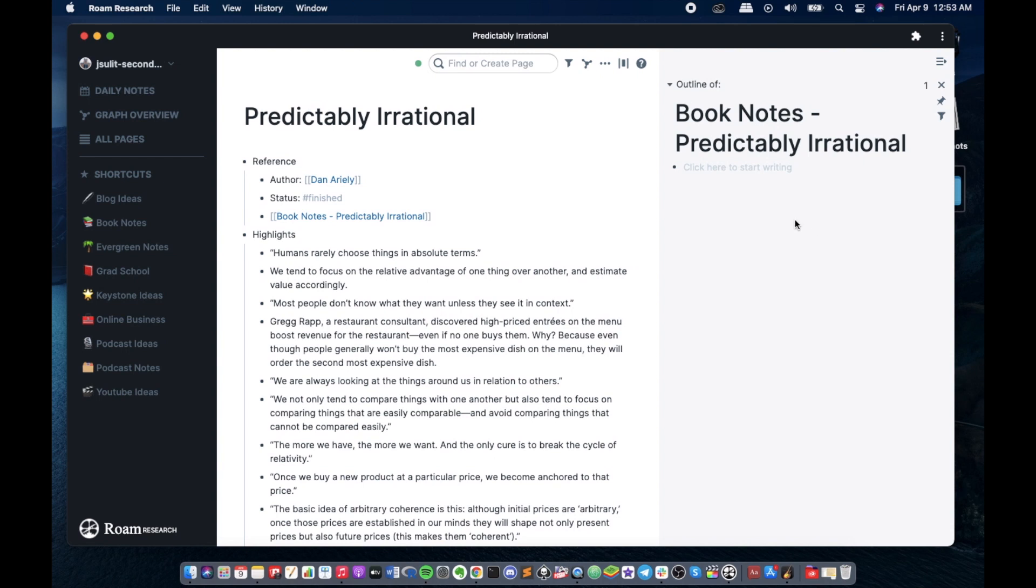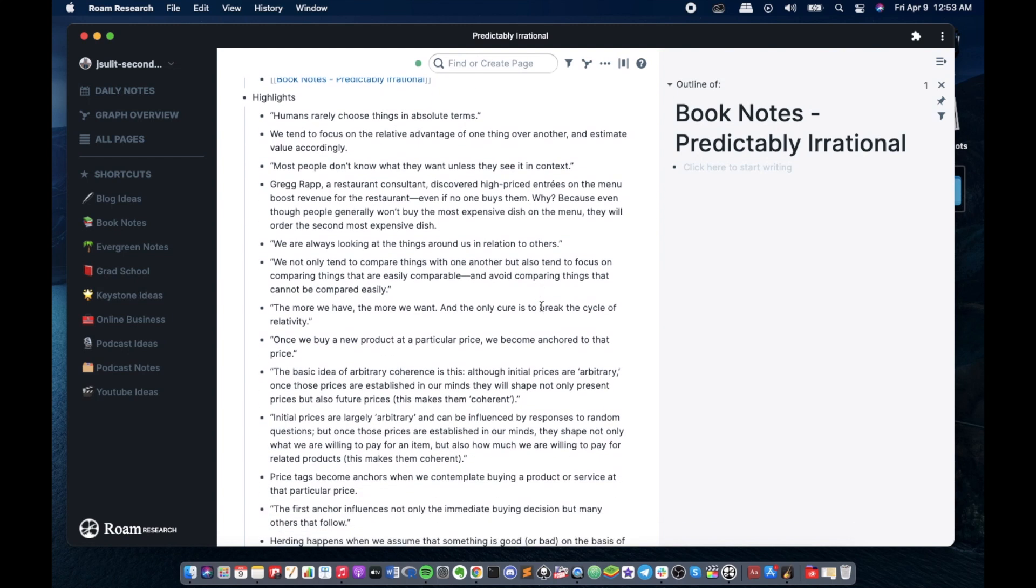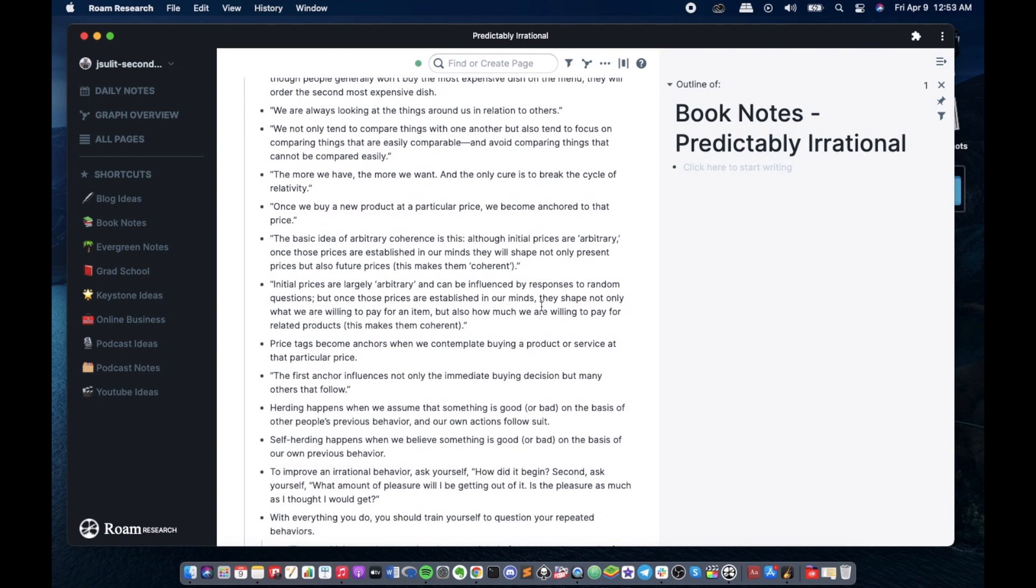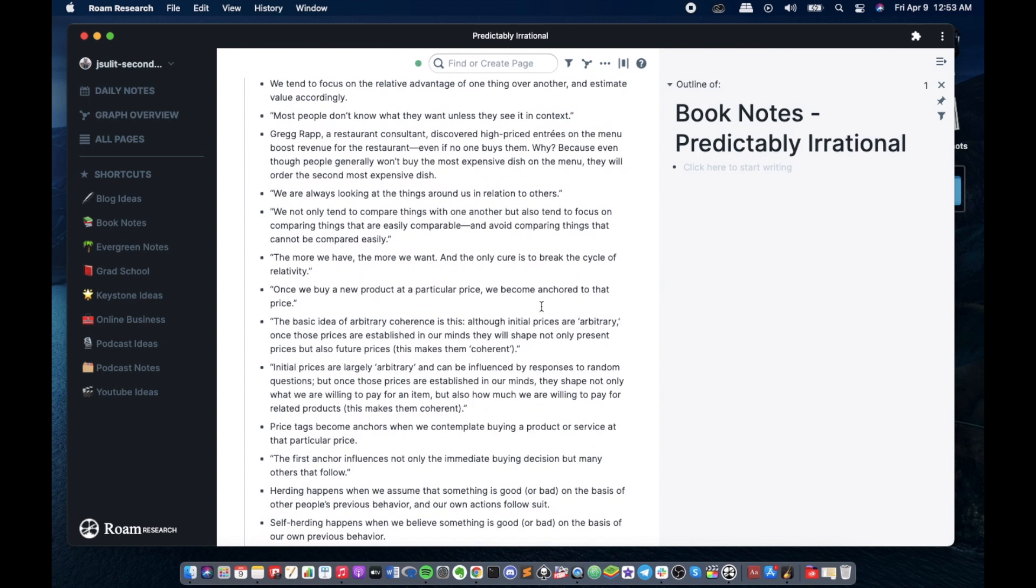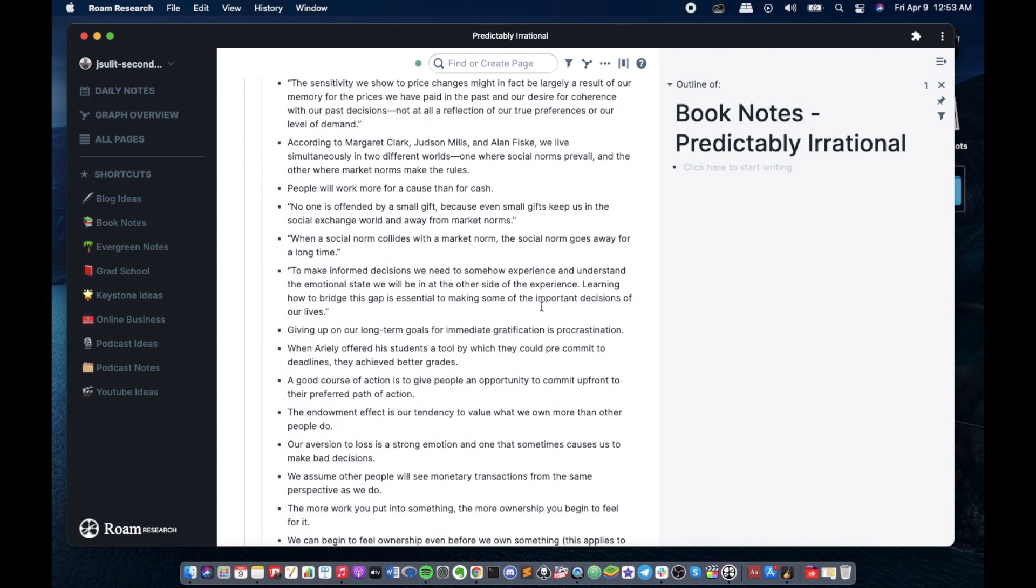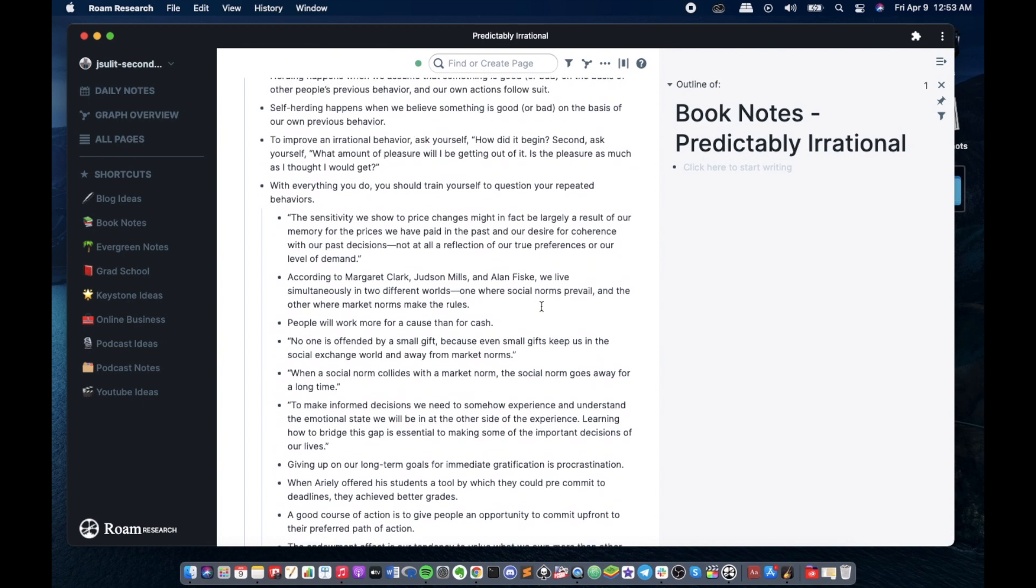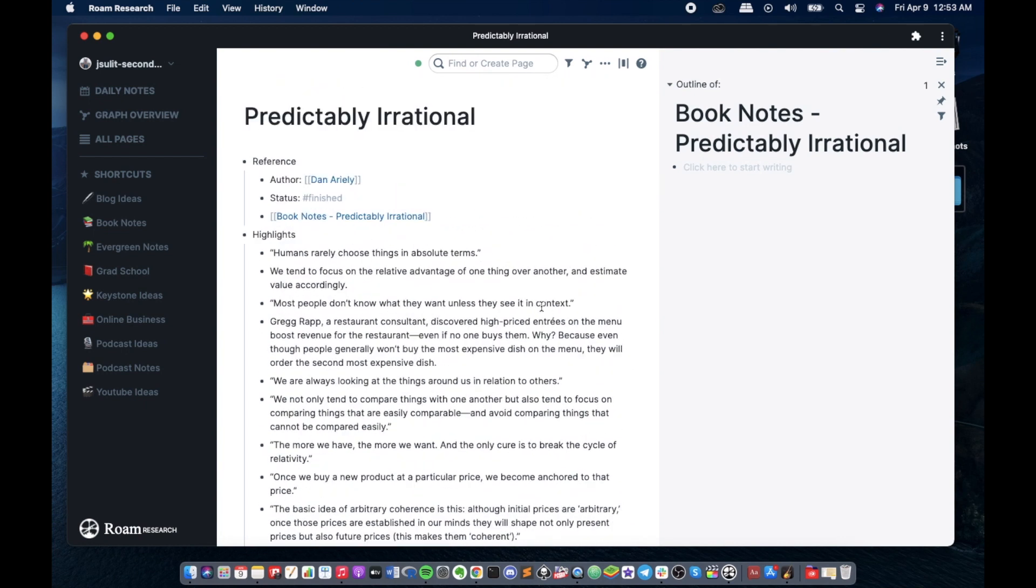So the usual way I go about it is to go through the highlights one by one and proceed with the Feynman technique for my book note. These are the ideas that I got from the book. It's not a lot but I think for me they're important. Next thing we have to do is to put the categories under the book notes.